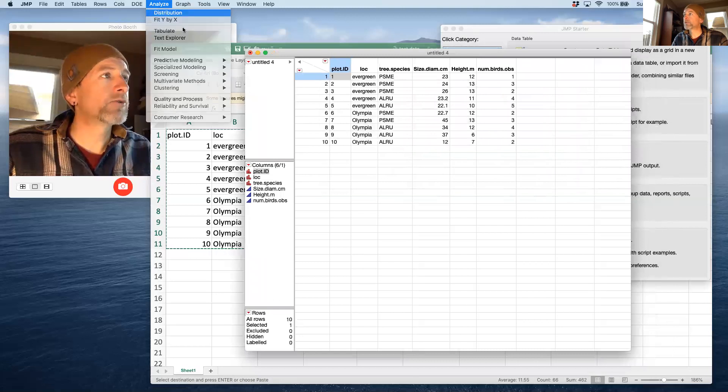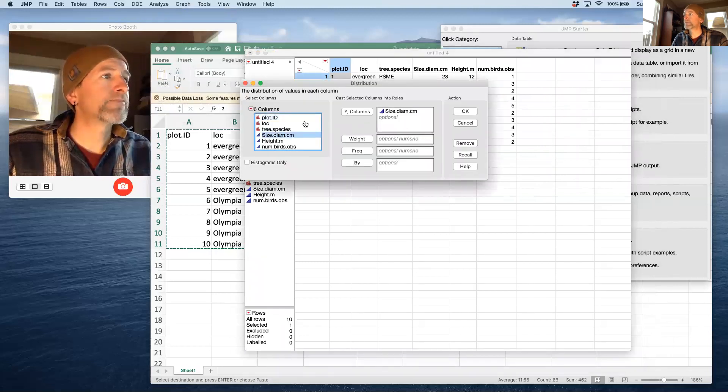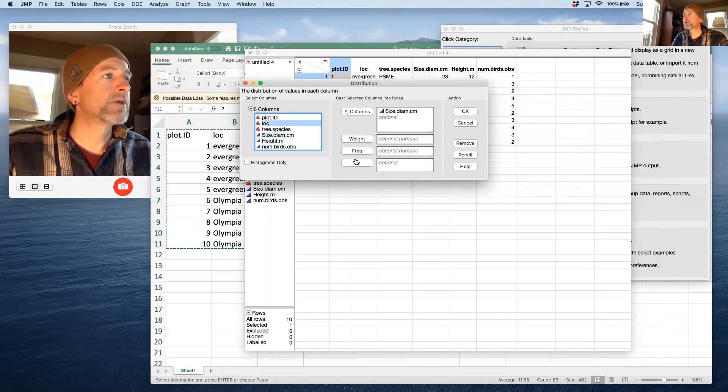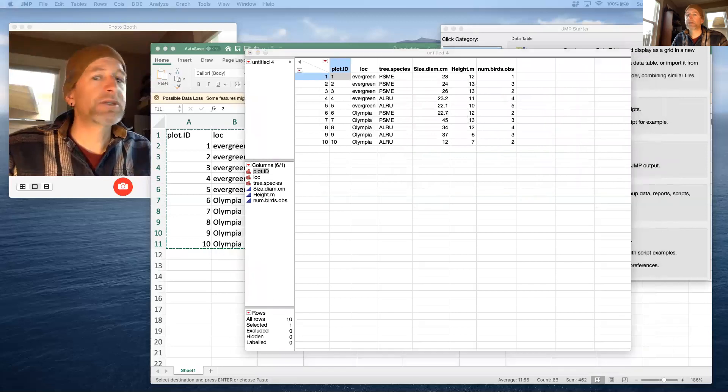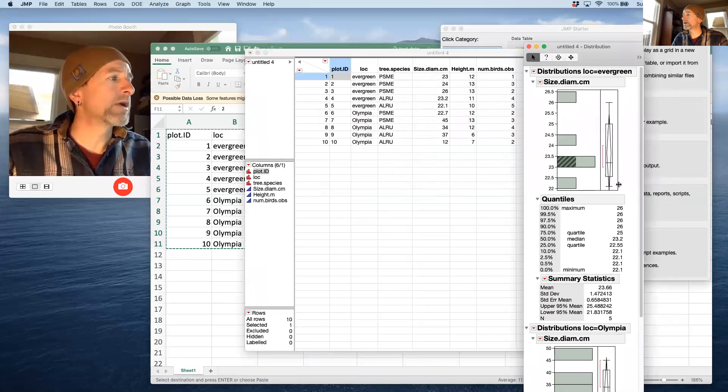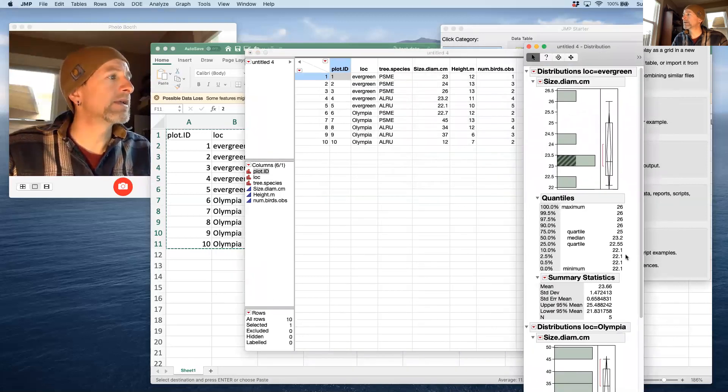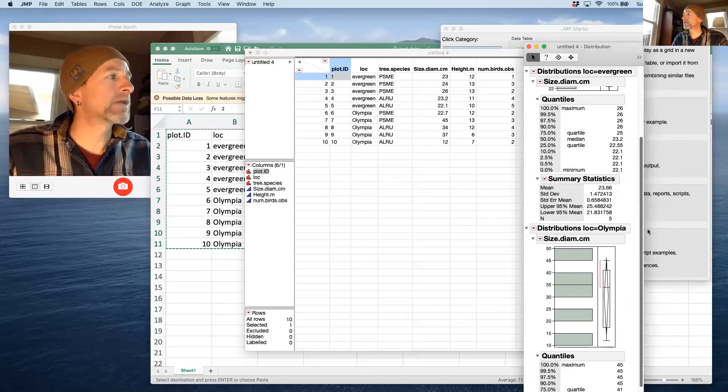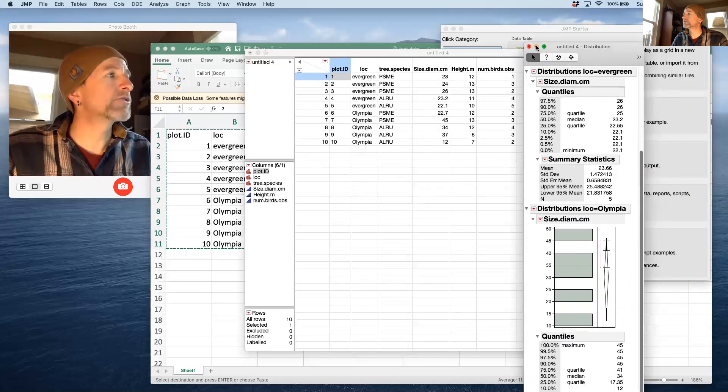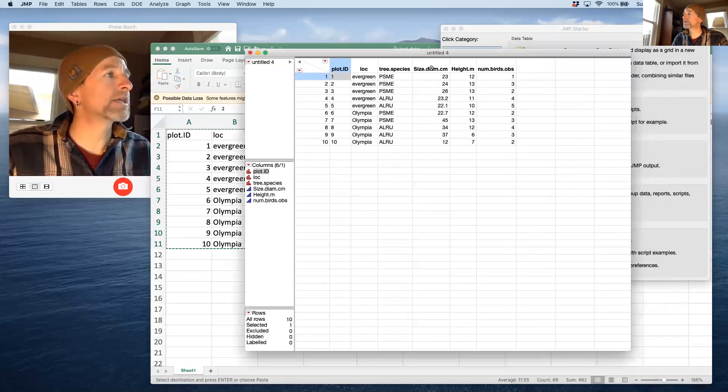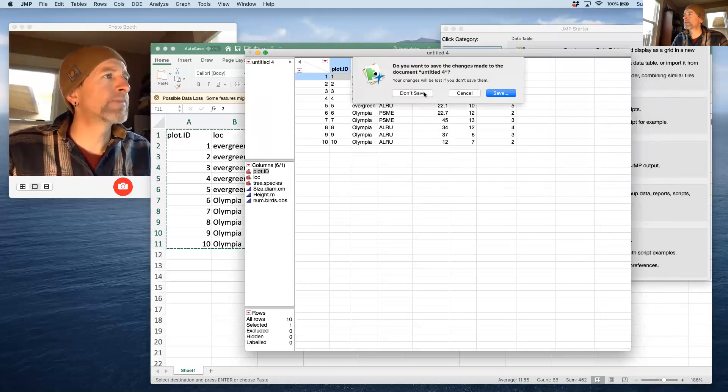Now that I've done that, I'm ready to go through and do any sort of analysis that I want to do. If I want to do size diameter by location, then I can run that analysis the same way and get summaries by location or species or whatever I want to do, just like you did in the lab data. Okay, so that's JUMP.